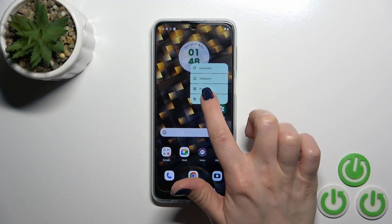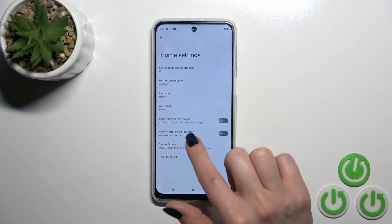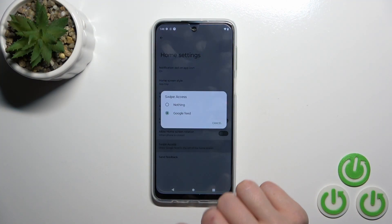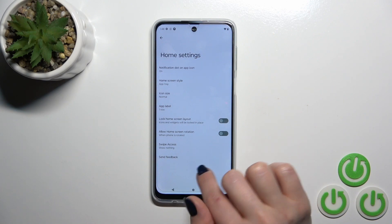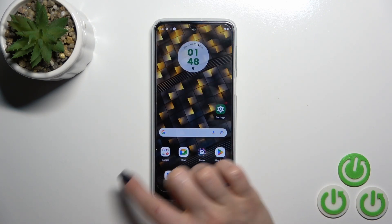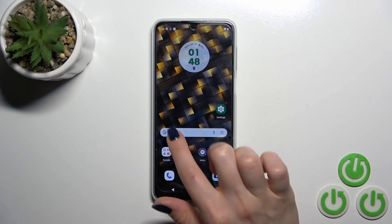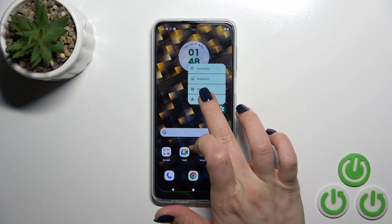First, hold on the home screen for a while and tap Home Settings. Click Swipe Access and switch Google Feed to nothing. Now go back and you can see that Discover is successfully disabled.